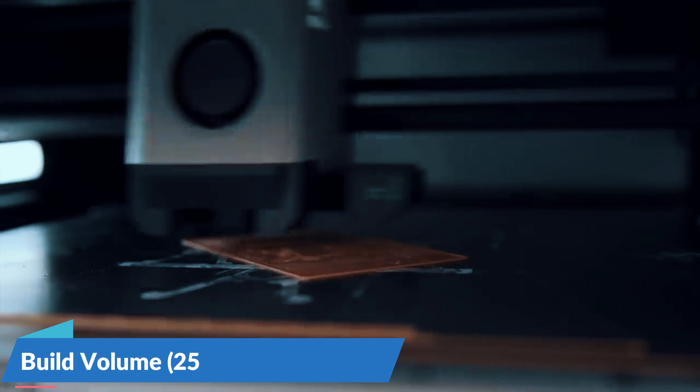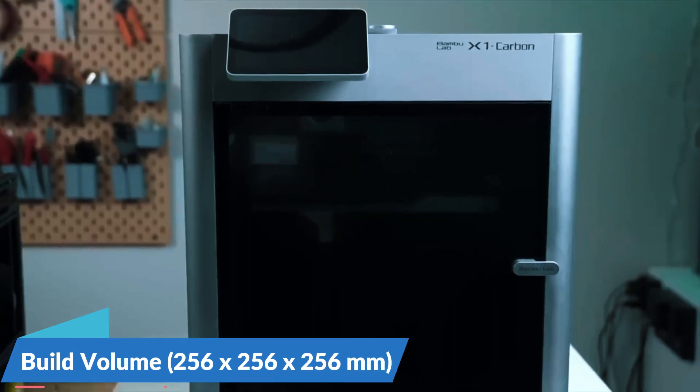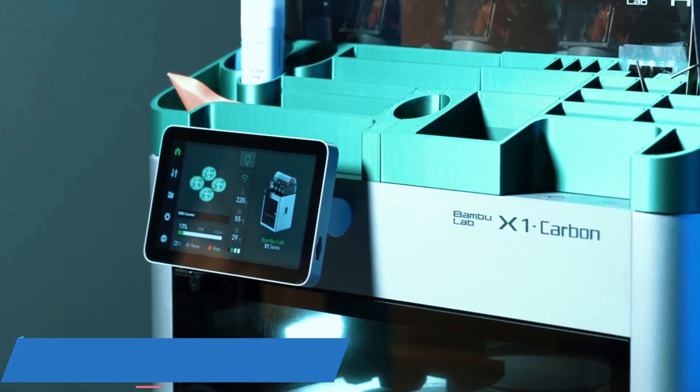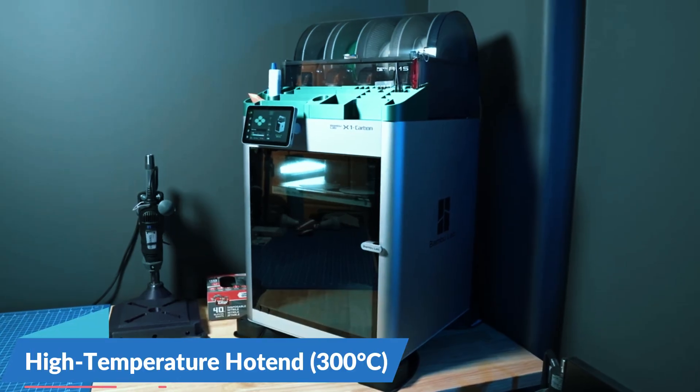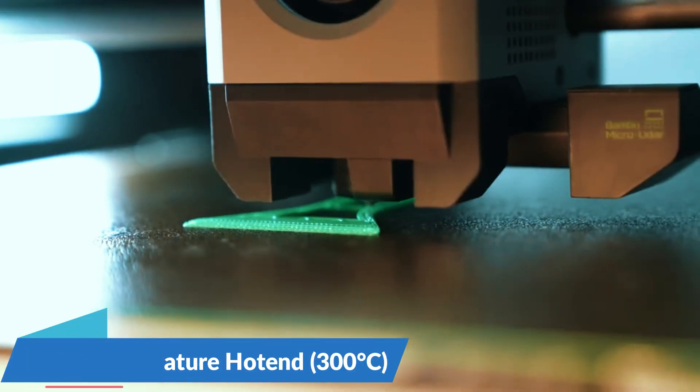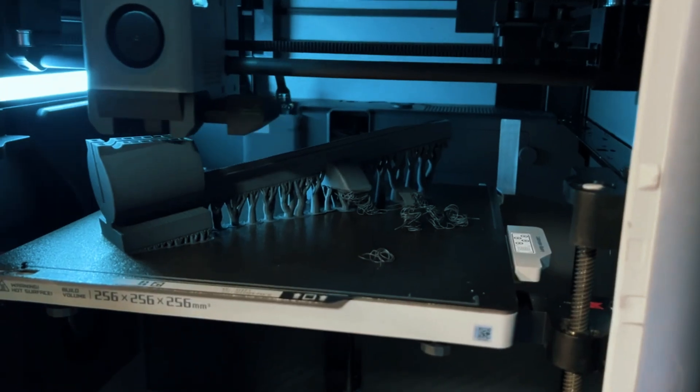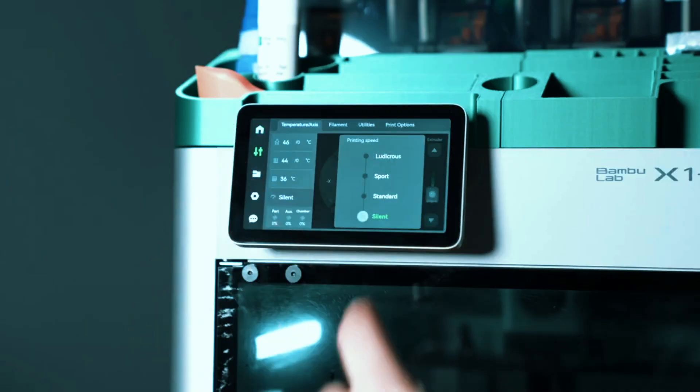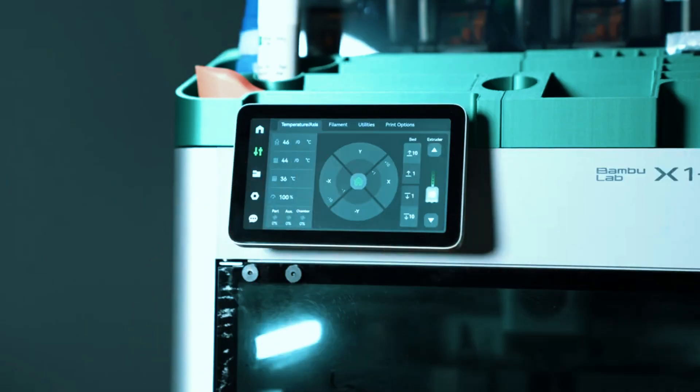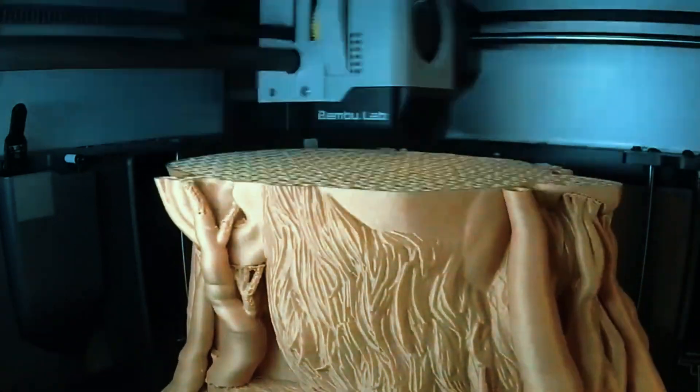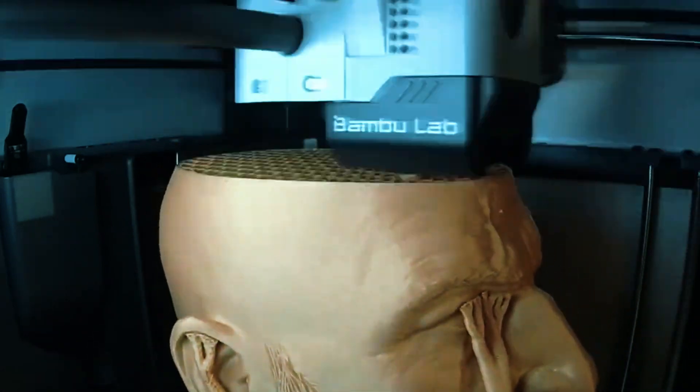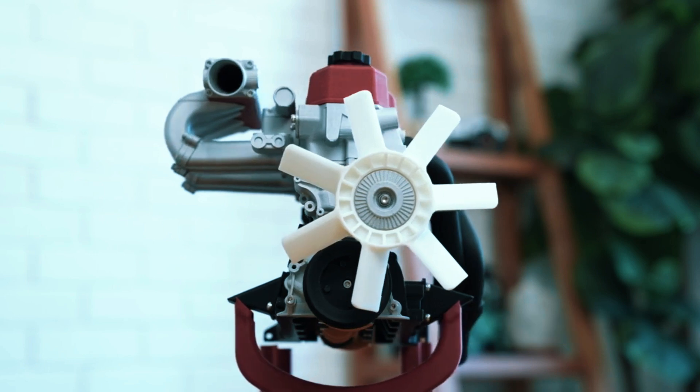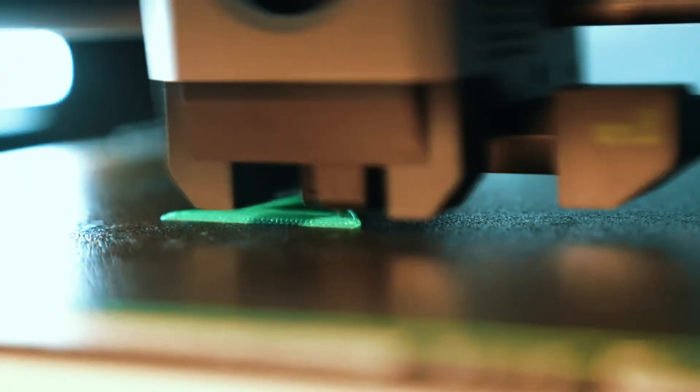The X1 Carbon features a spacious build volume of 256x256x256mm and a high-temperature hotend reaching 300 degrees Celsius, along with a four-color AMS system. This combination sets a new benchmark in consumer-grade 3D printing. BambuLab has meticulously addressed market demands by incorporating advanced functionalities like laser-assisted flow calibration, automatic bed leveling, and first-layer inspection.